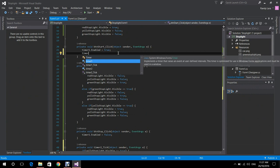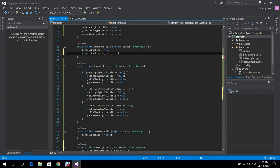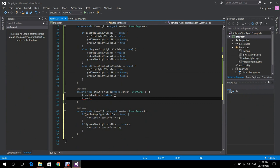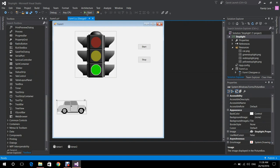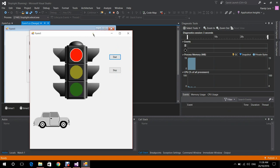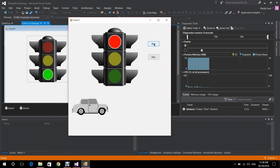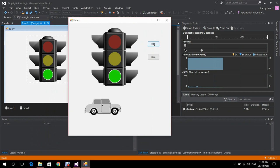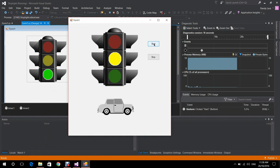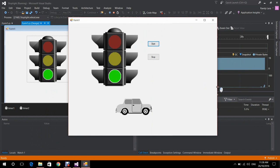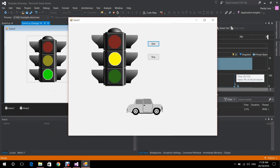We also need to modify the timer2 Enabled property in the Start button method and set it to false in the Stop button method. We can test the code now. Let's start the animation — there it is, the car is moving. When the yellow light is on it moves slower, when the red light is on the car stops, and when the green light is on the car moves faster.